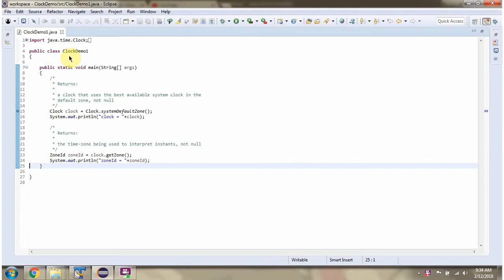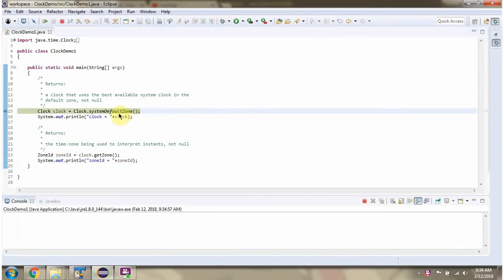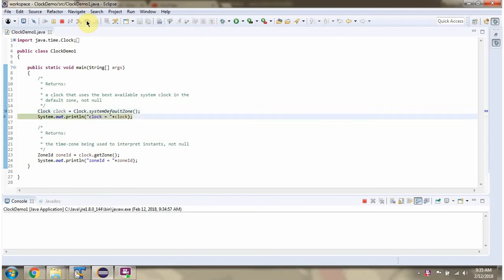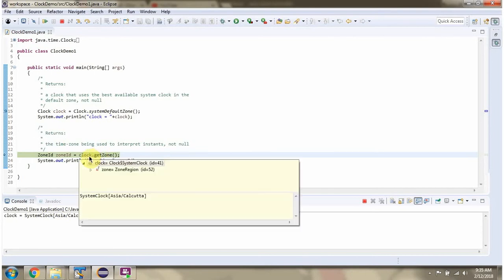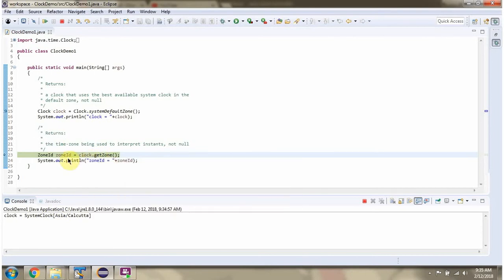Here I have defined a class clockDemo1. I am running this program in debug mode. Here I am calling the systemDefaultZone method of Clock class. This method returns a clock object. Then I am calling the getZone method of the clock object, which returns a zone ID.